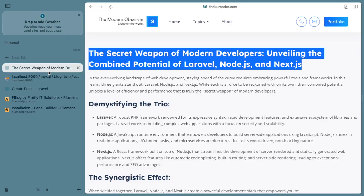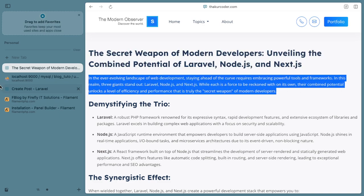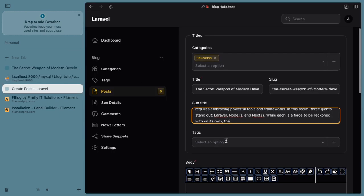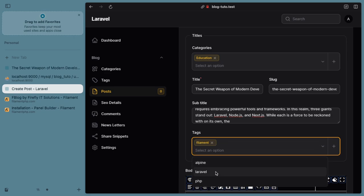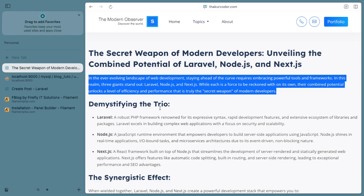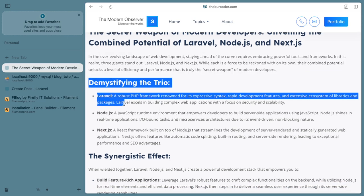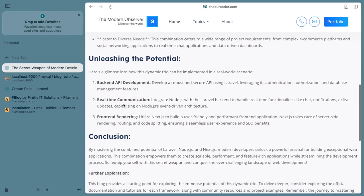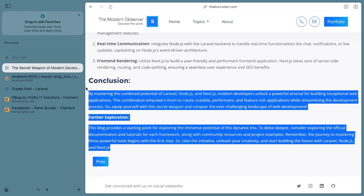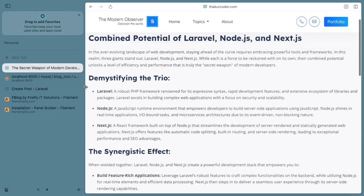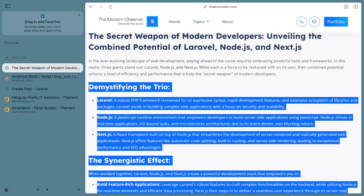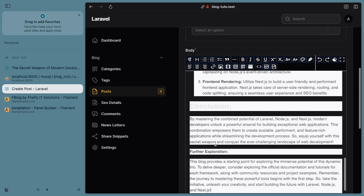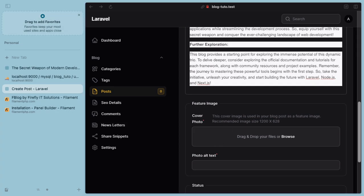I will copy a short description and paste it. Then we need to select our tags - let it be Filament, Laravel, PHP, or all. Now we need to specify the body, so let's copy and paste.